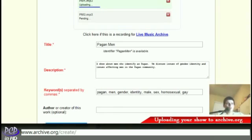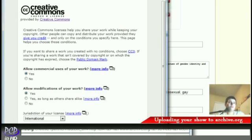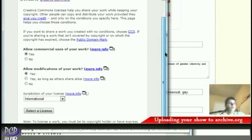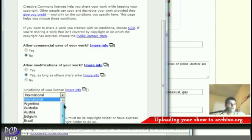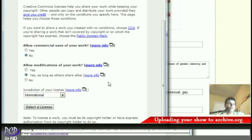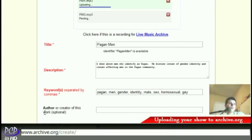Now, anything you upload to archive.org cannot be released under traditional copyright — you must release it into the Creative Commons or public domain. Public domain means you give up all rights to this, whereas Creative Commons lets you keep some rights. If you choose 'Choose License,' it actually walks you through the process of selecting a Creative Commons license. We don't want to allow commercial use, and we're okay with people using our work as long as it's under the same license. Technically we're not sure what country to choose since it's hosted by Canadians and Americans, so we're just going to put international. Click Select a License and click Proceed.